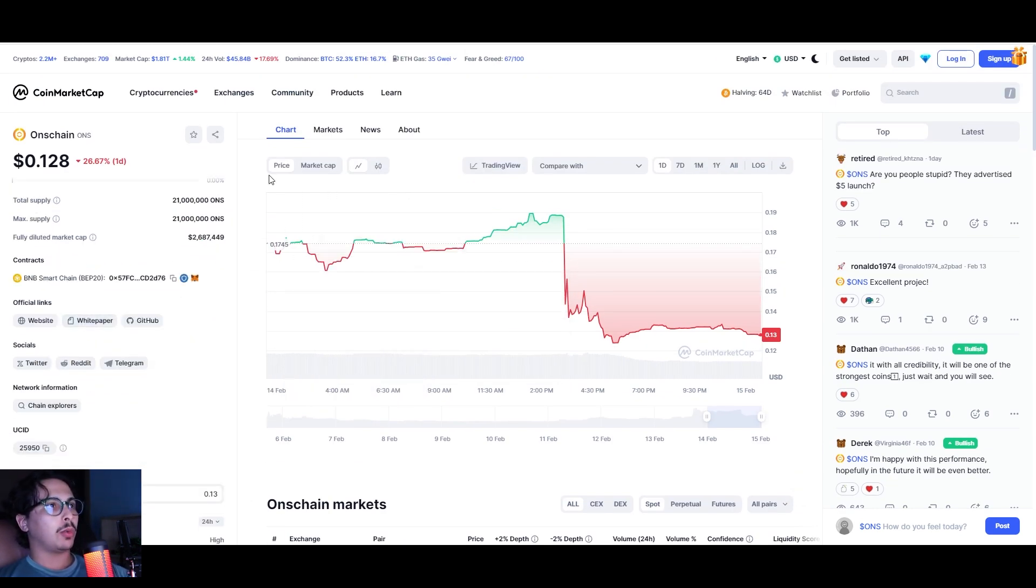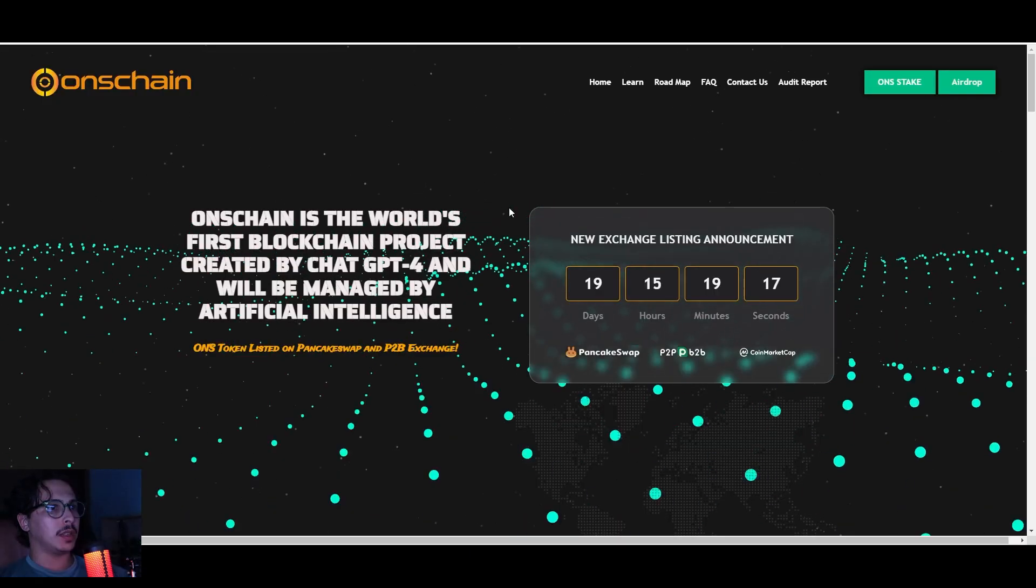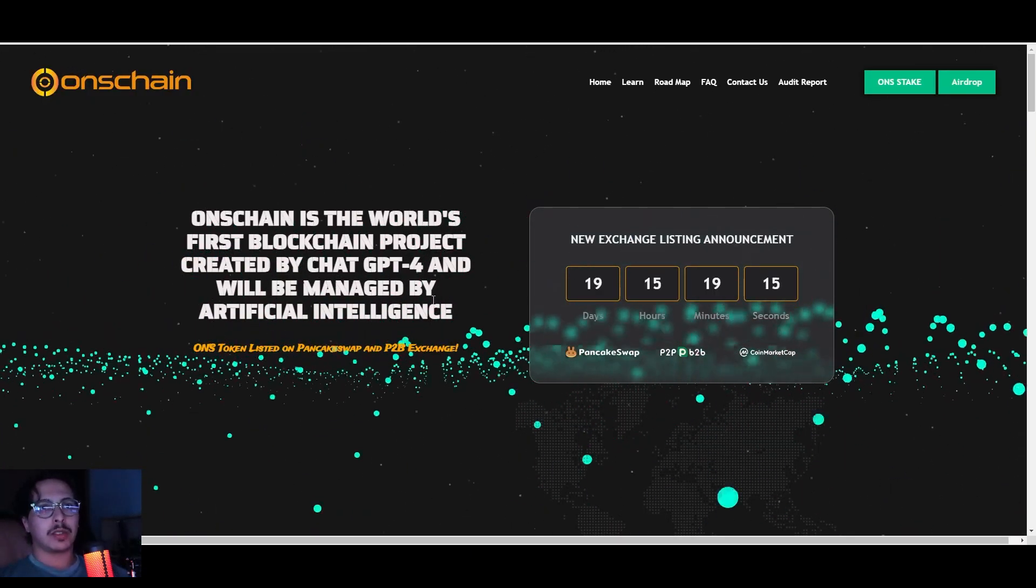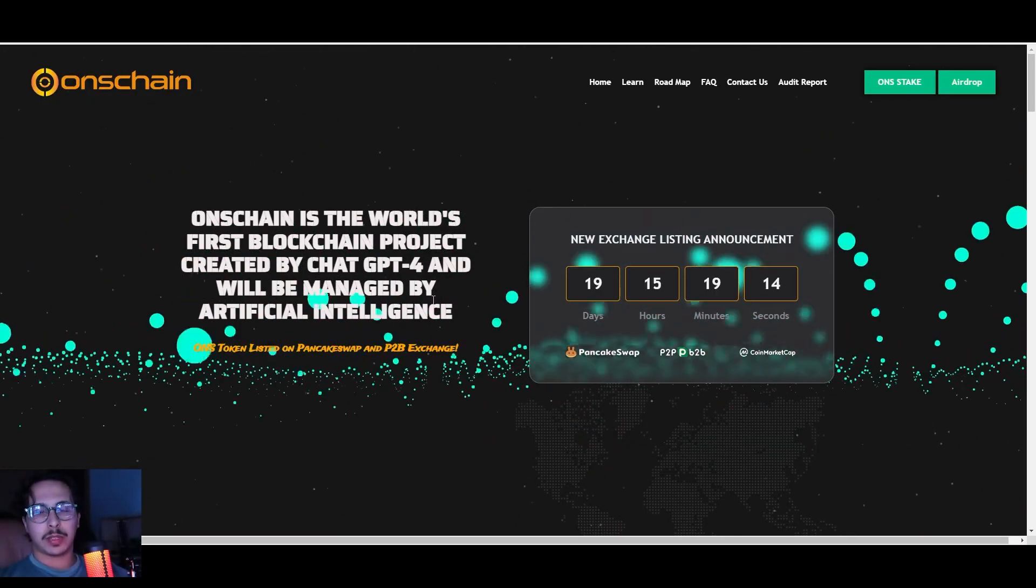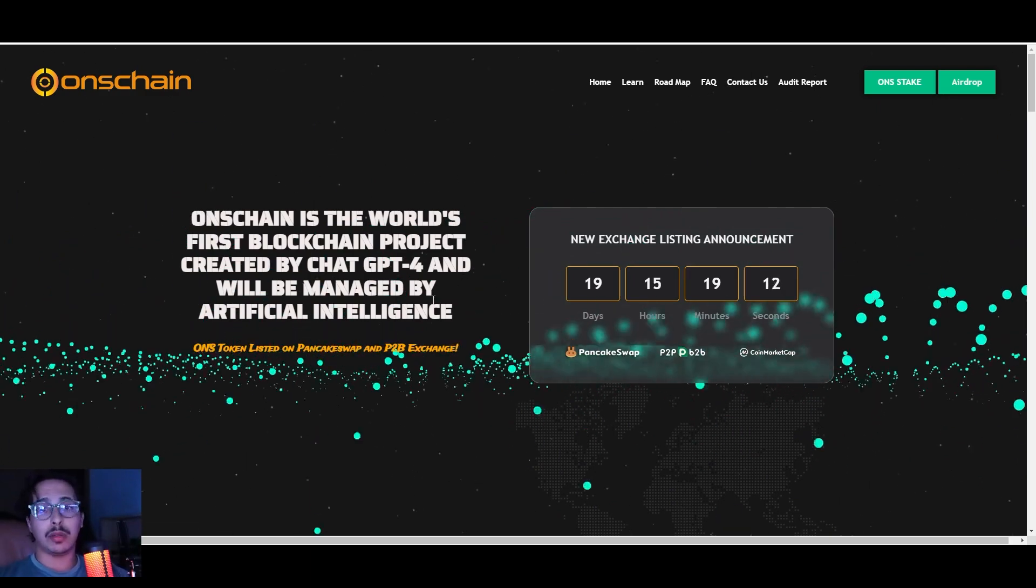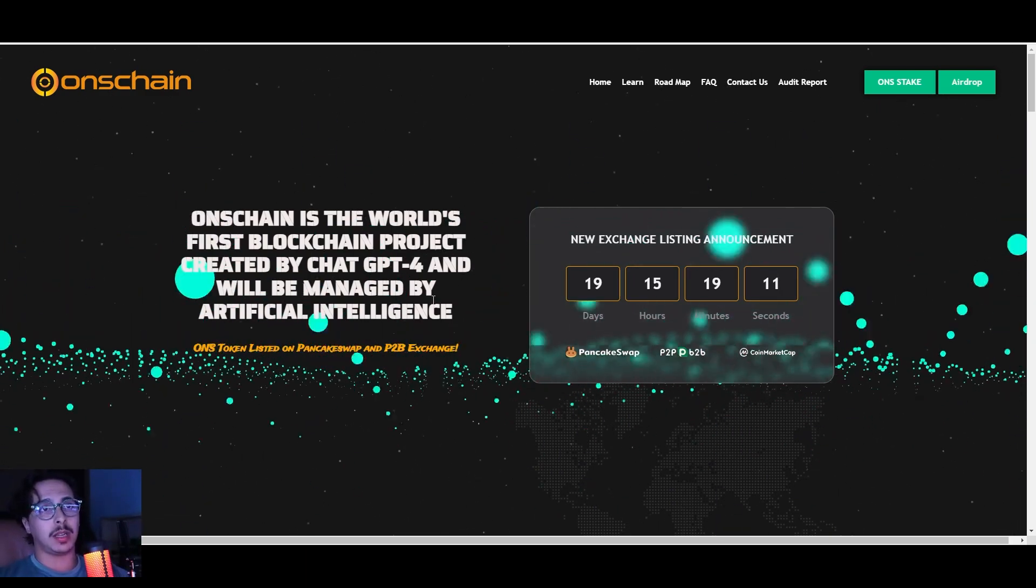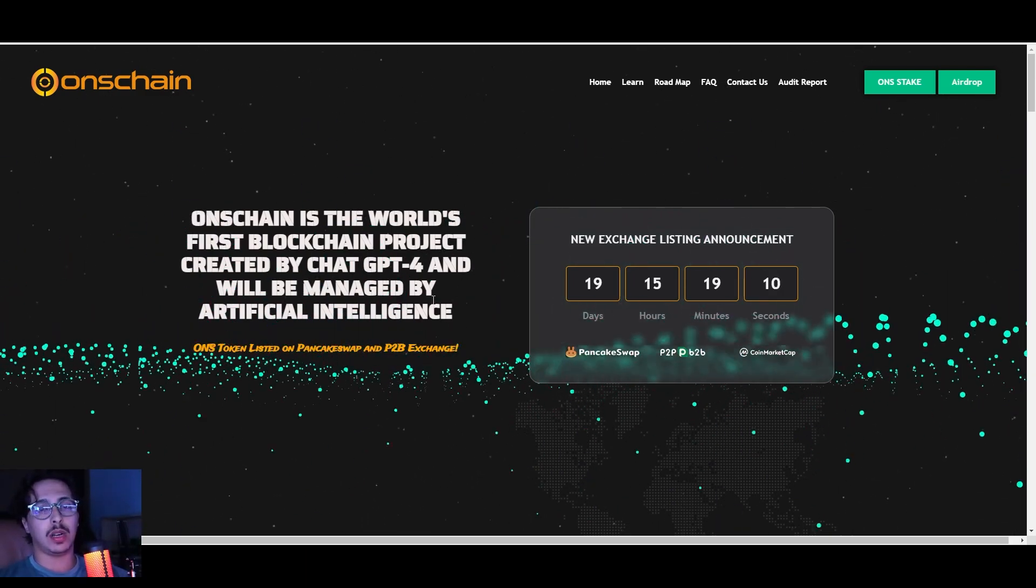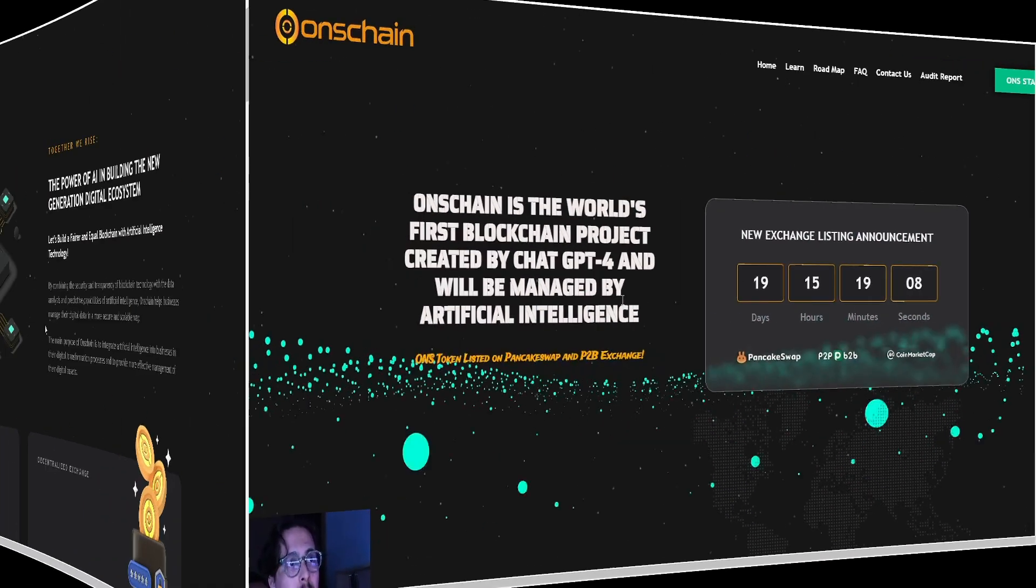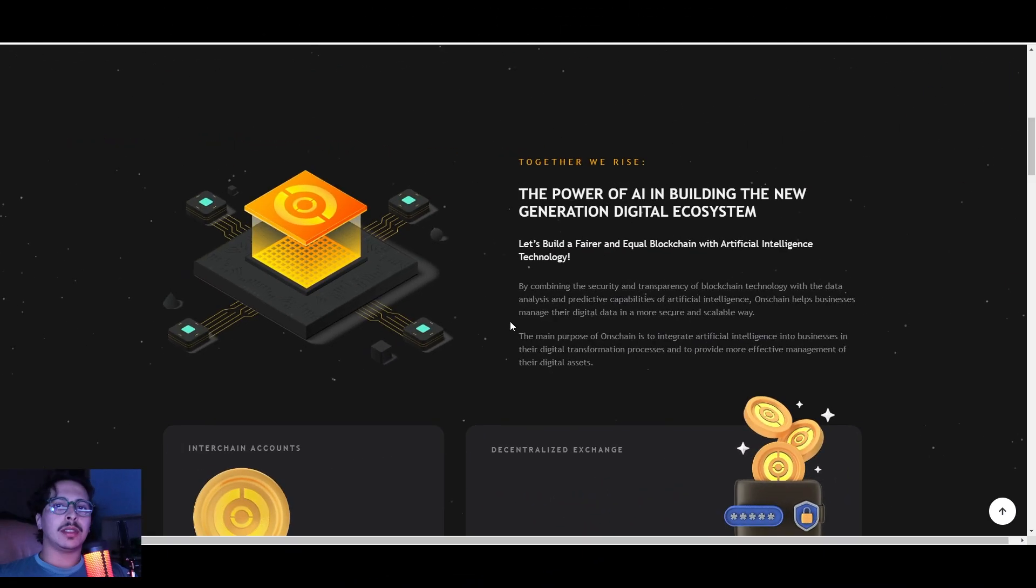You can find all the other info and their white paper as well, which I'm going to show you guys later. For now I'm just going to walk you through the website and show you the highlights. I'll leave it up to you to check the details.